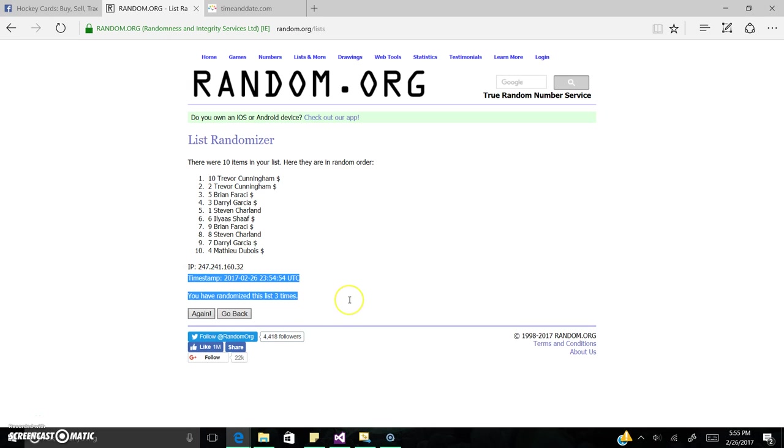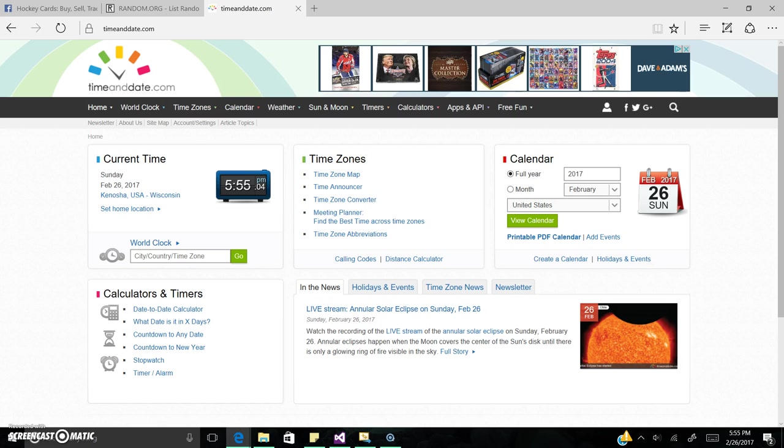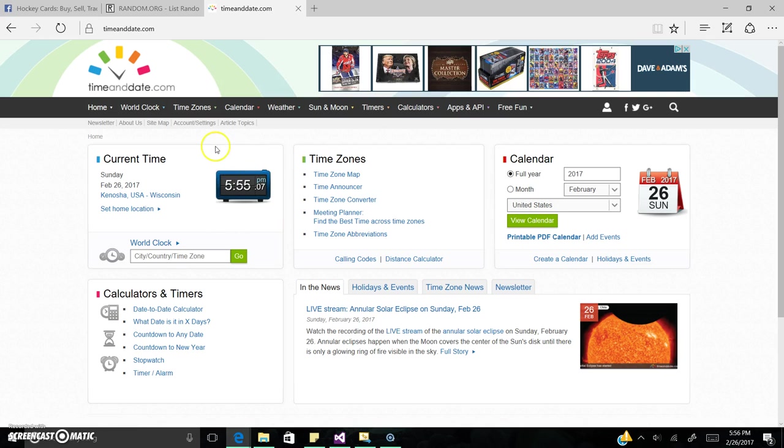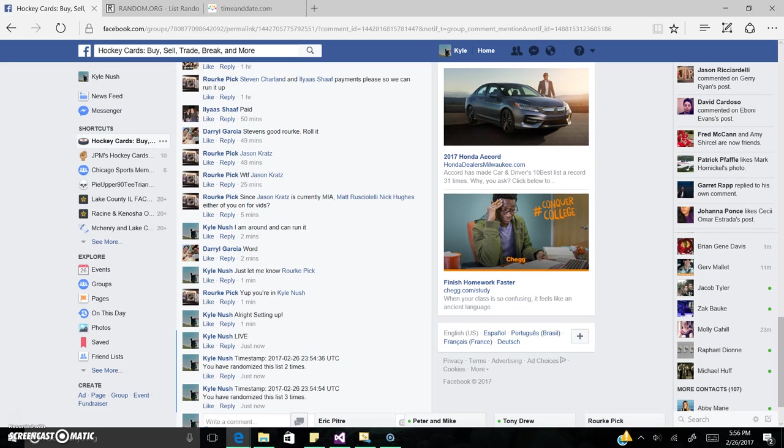I'm going to send your information on over. Get this final timestamp. So once again, we did randomize this list three times. It's 5:55pm. Randomized three times. Bookend Trevor Cunningham is on top. He's the winner. Congrats.